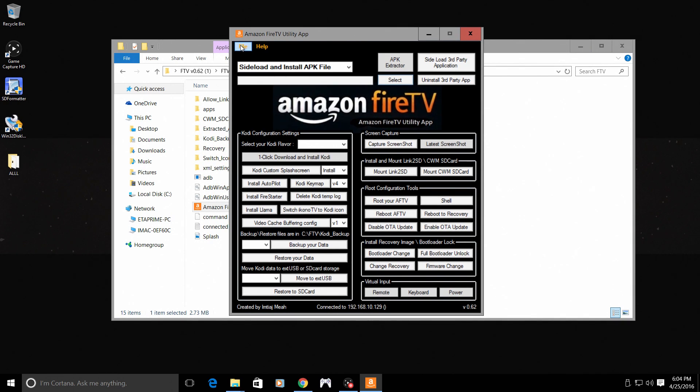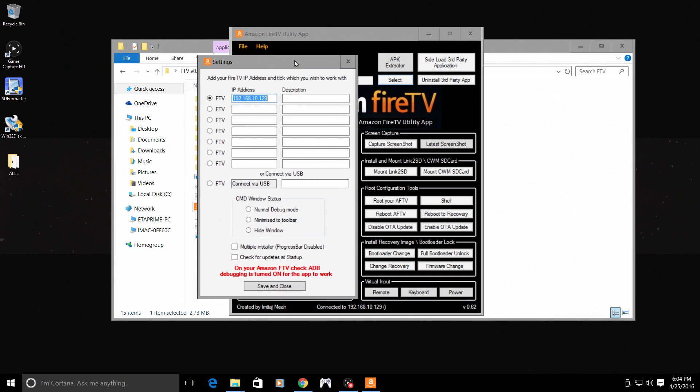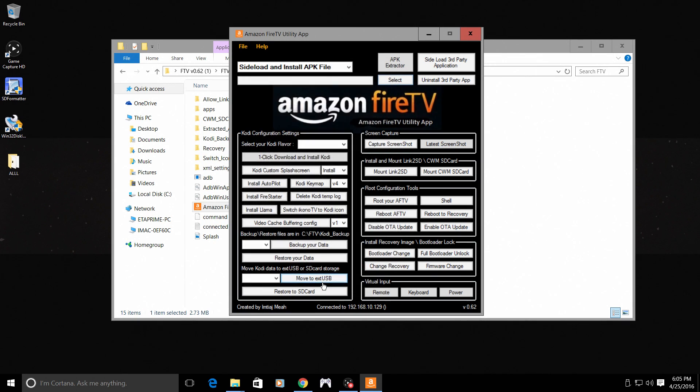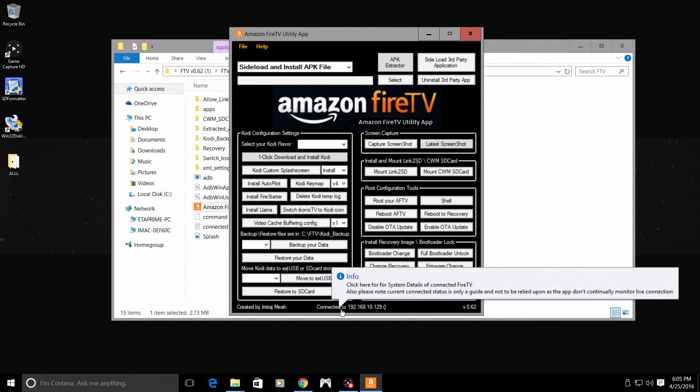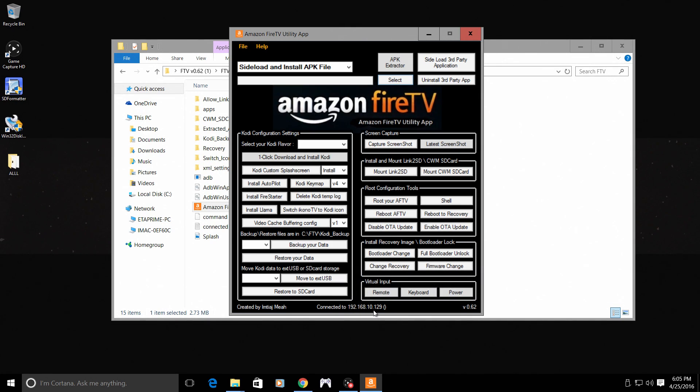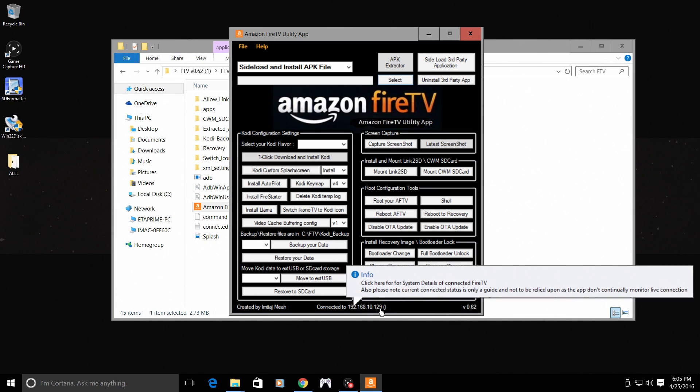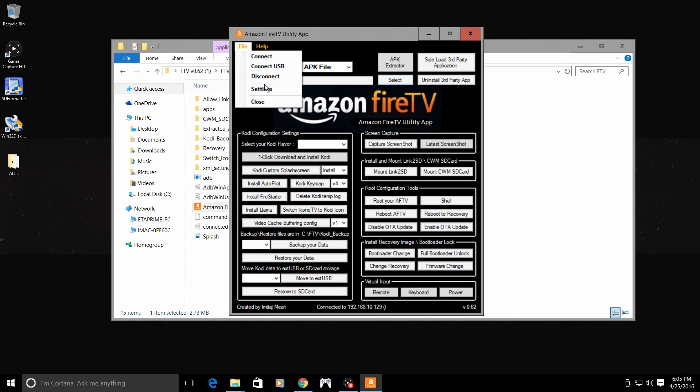From here, file, settings, and type in your IP address. Mine was 192.168.10.129. Make sure this is checked here. Save and close. At the bottom, you can see we are connected to 192.168.10.129. Your IP address will be different. It could be the same, but it may be different. So just remember your IP address, type it into settings and make sure this is checked.